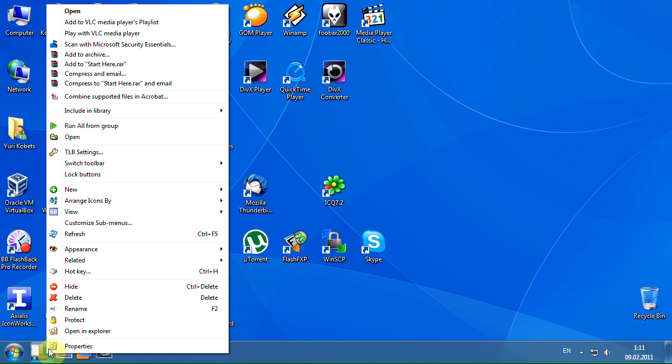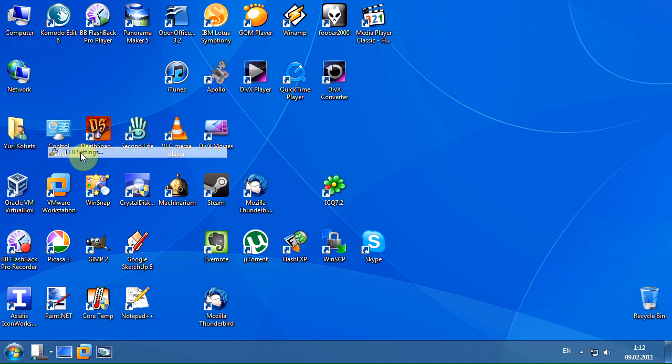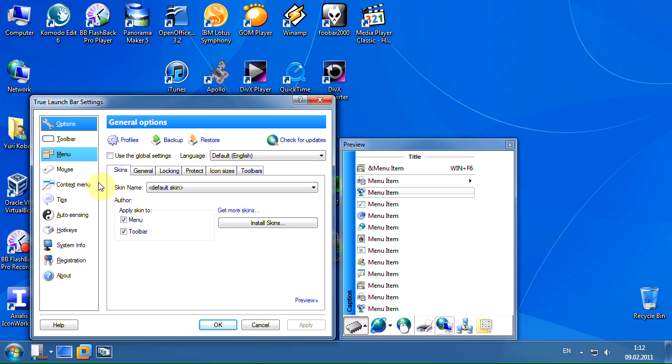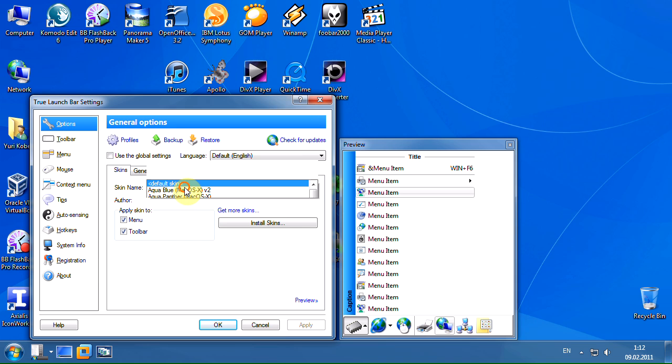Right-click the toolbar, then click TLB Settings menu item. Select the options page. On the skins tab, select the skin you want.